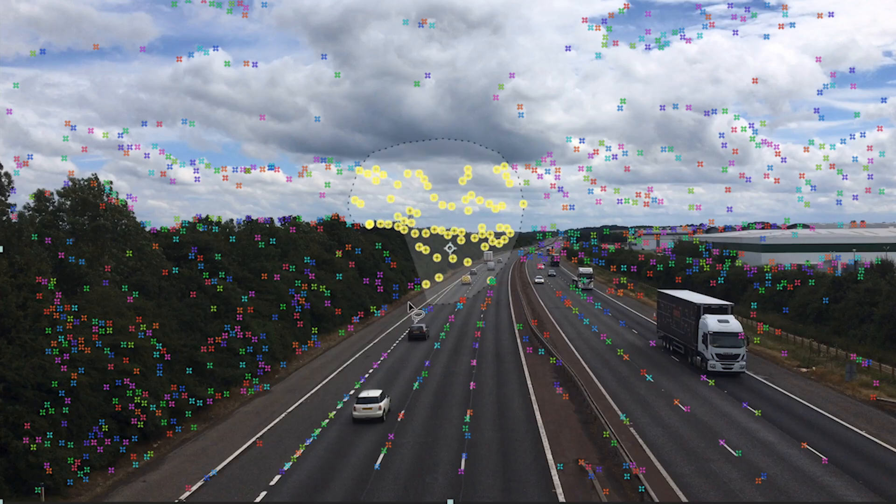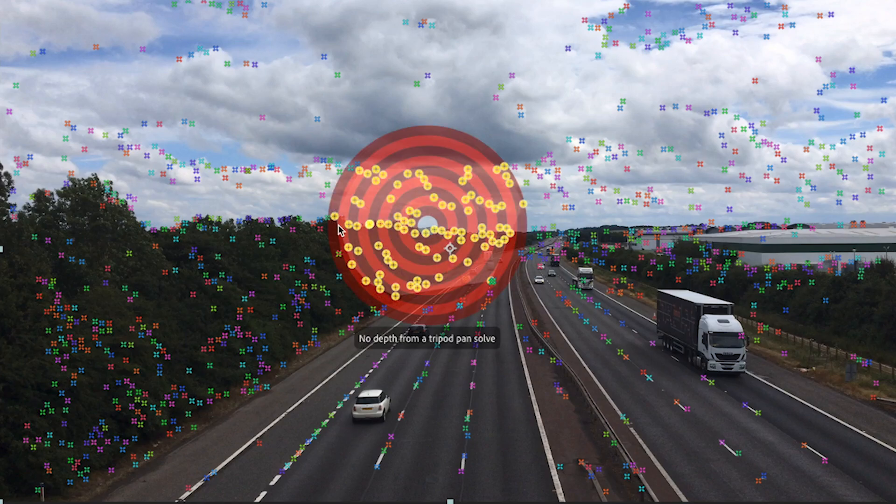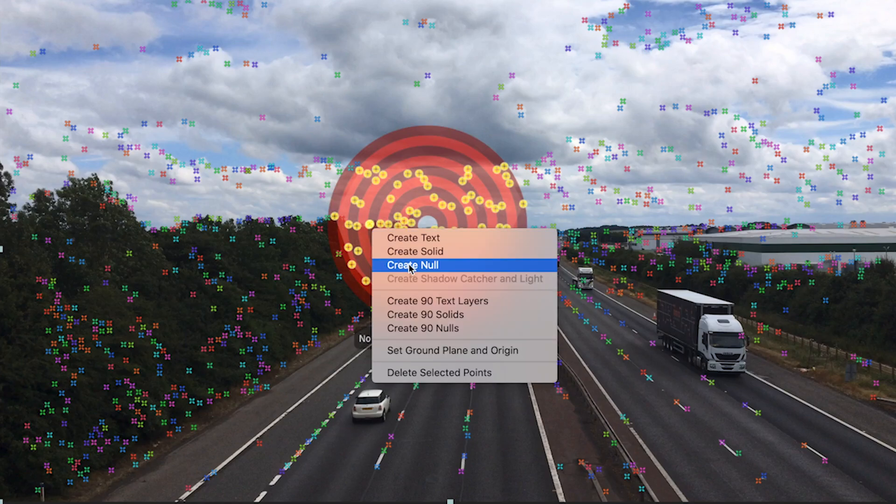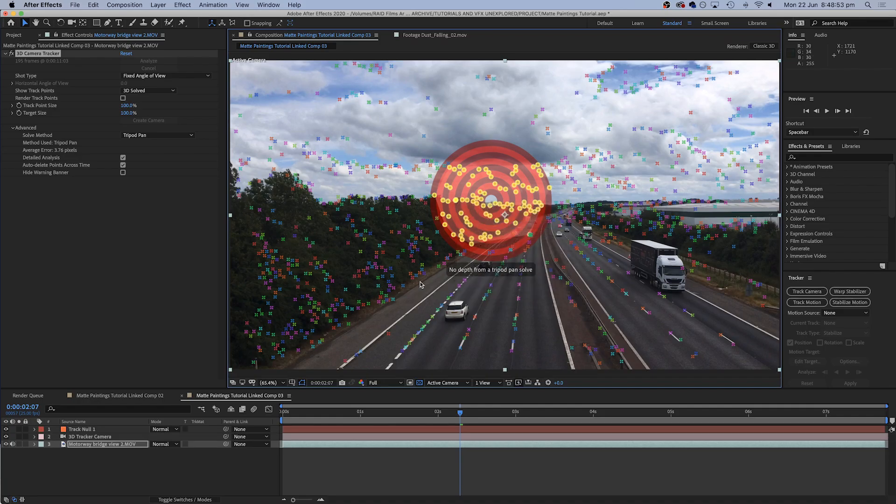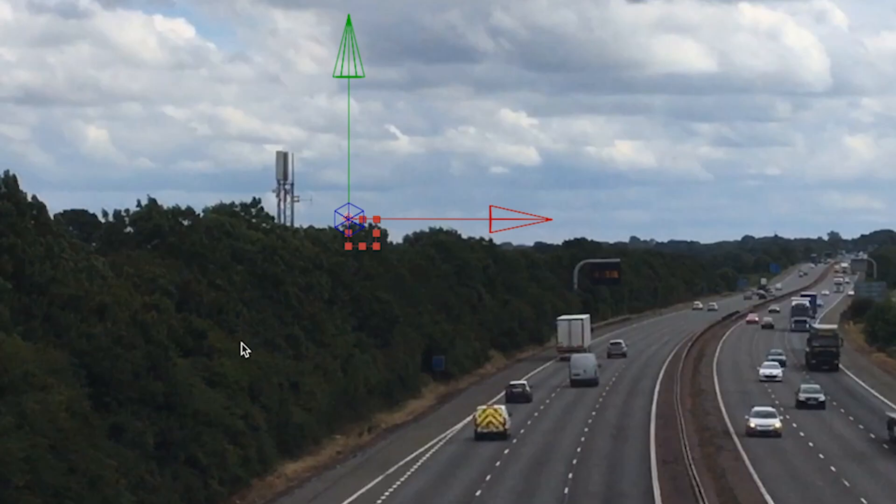What's even better is that you can select some of these points for where you want your object to appear. And if you right click you can create a null instantly which will stick to that area. And this is brilliant for this effect because the null is the thing that we are going to attach our mountaintop castle to.